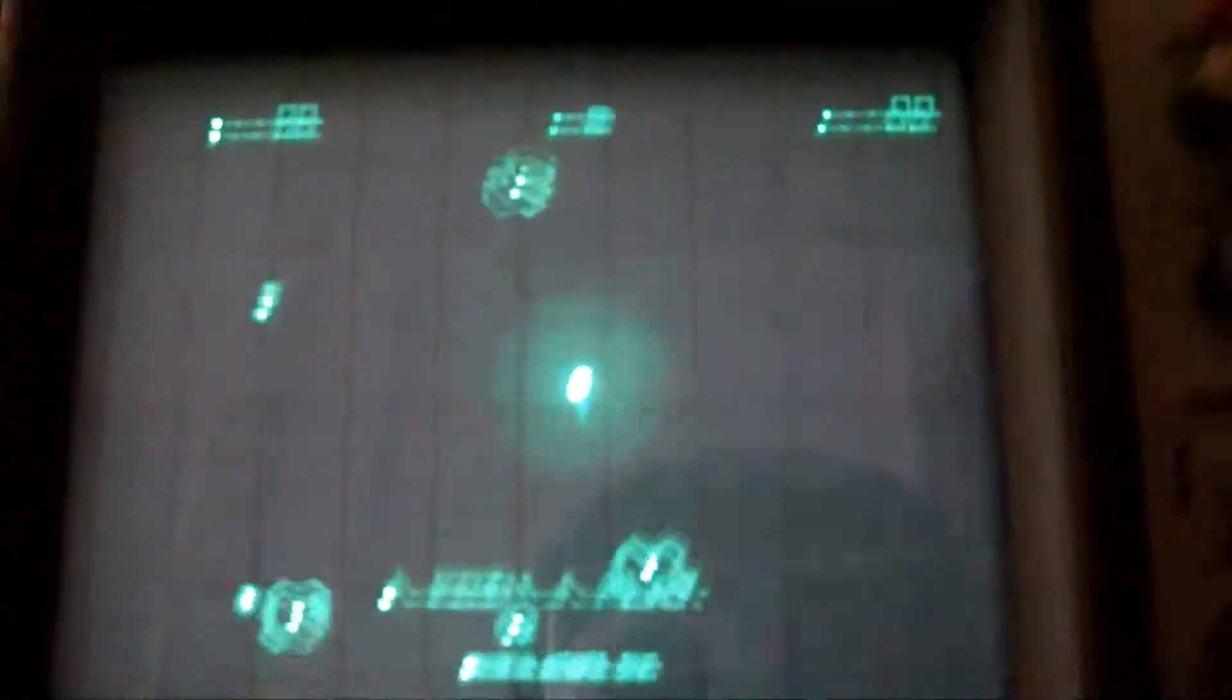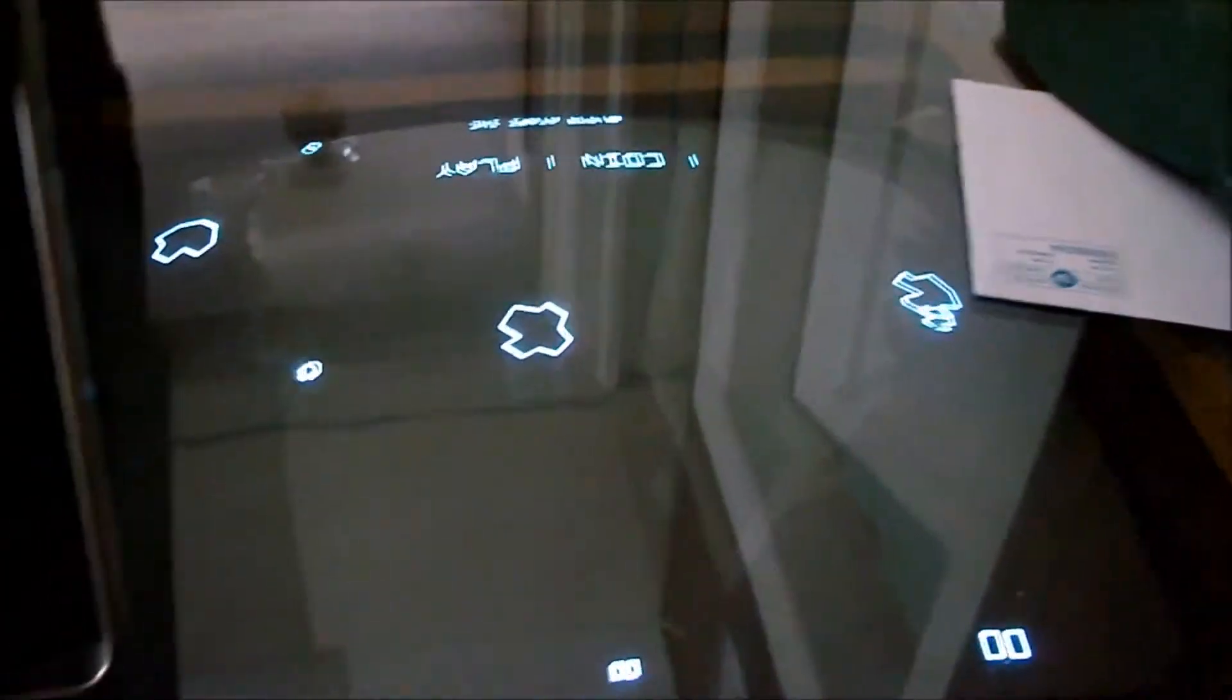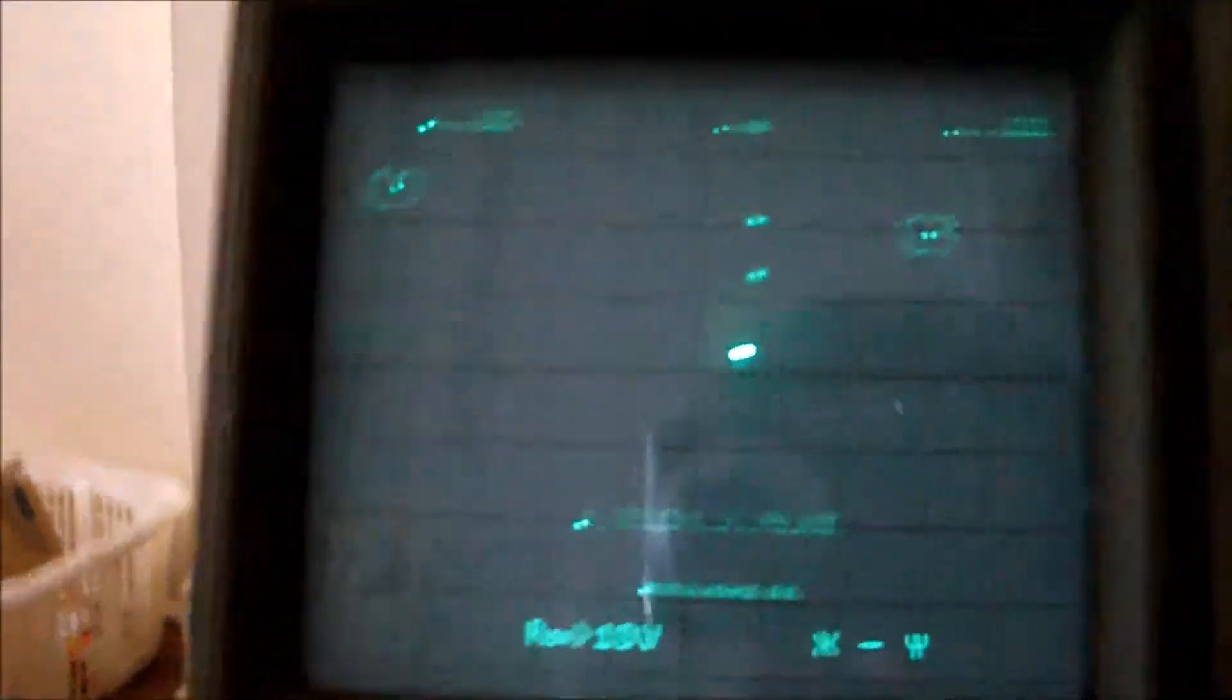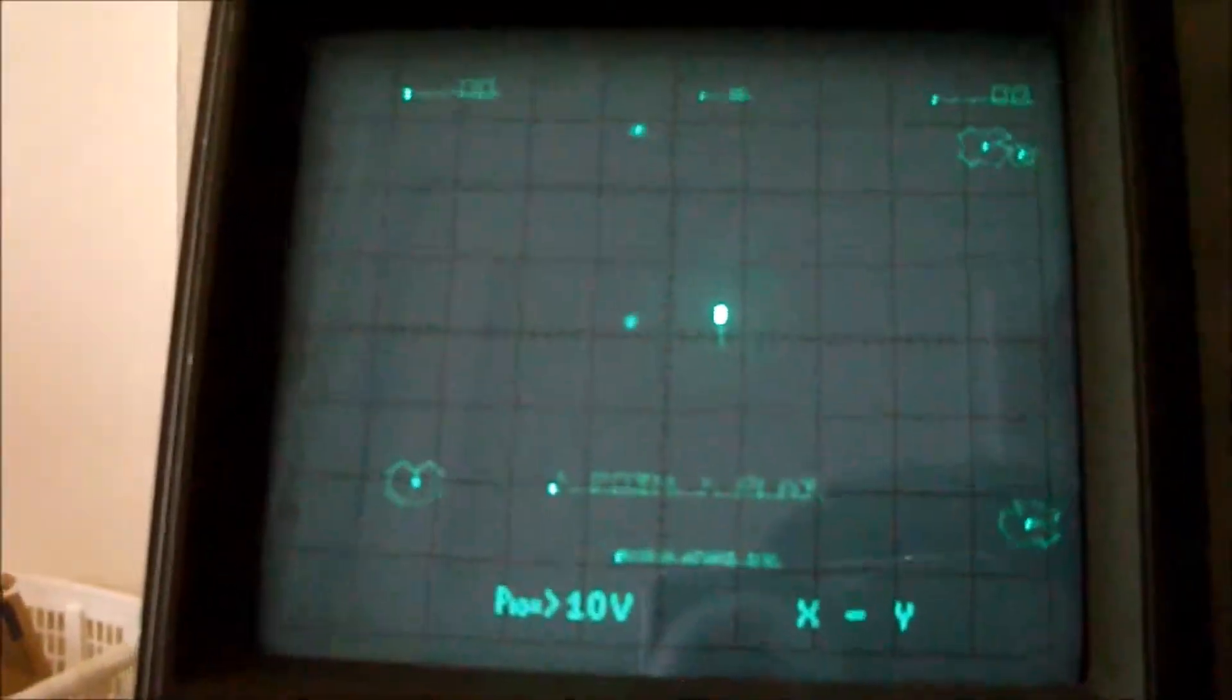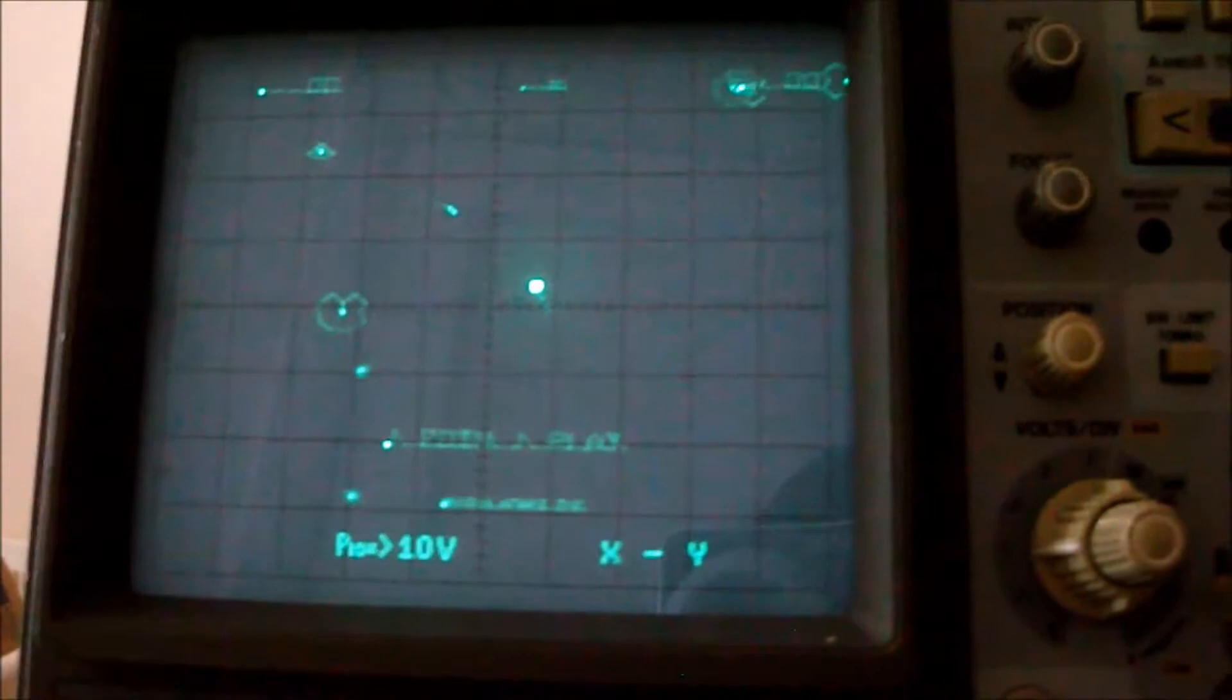And you can see the graphics on the main screen right here. It's being displayed on the oscilloscope without the Z drive, just X and Y.